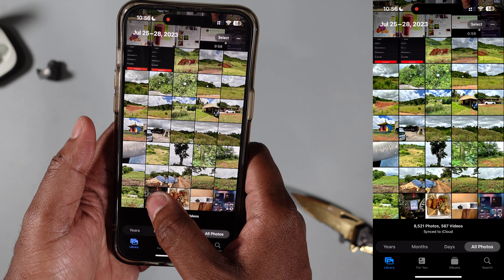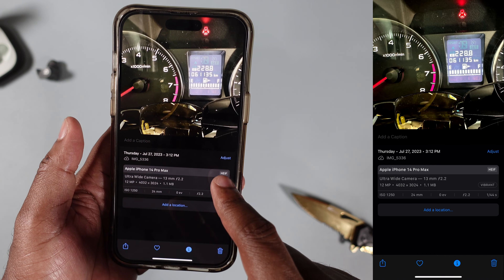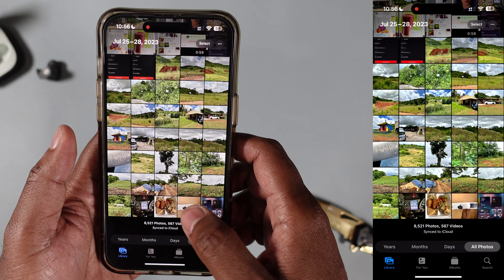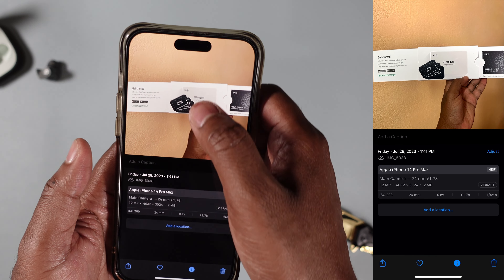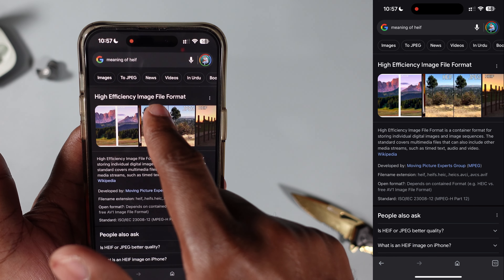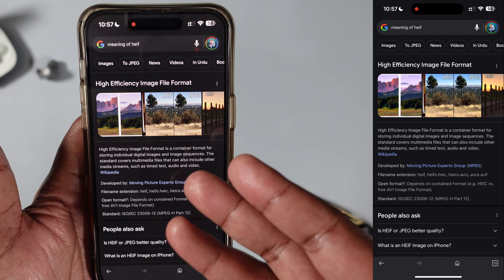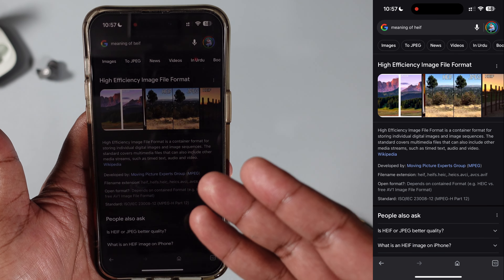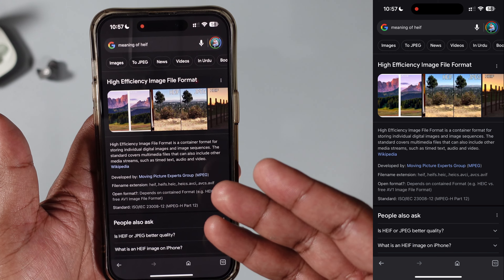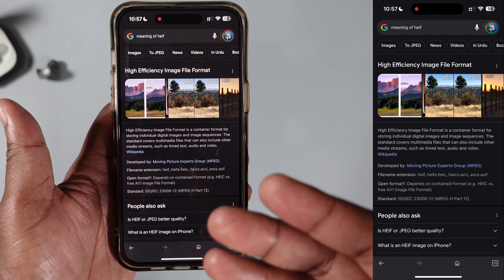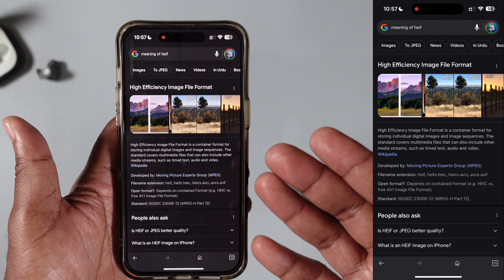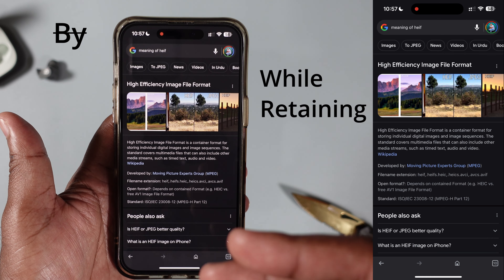Jumping into my gallery here, I have two photographs — here is one in HEIF format, as you can see, and same for this other image, HEIF. Now, what HEIF stands for is High Efficiency Image File Format, which is a container format for storing individual digital images and image sequences. In other words, it is the standard compression format that Apple uses for their photographs so that they take up as little space as possible while retaining as much image quality as possible.